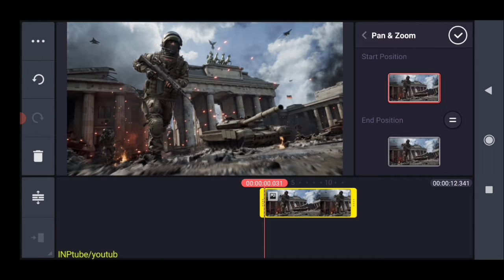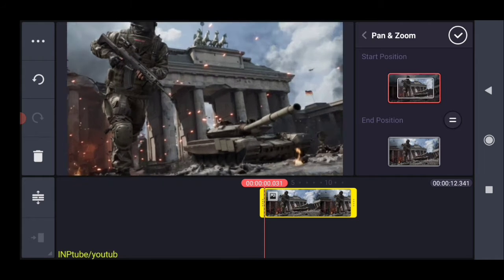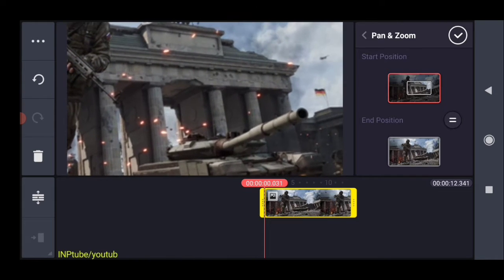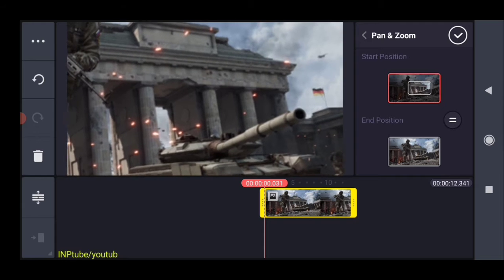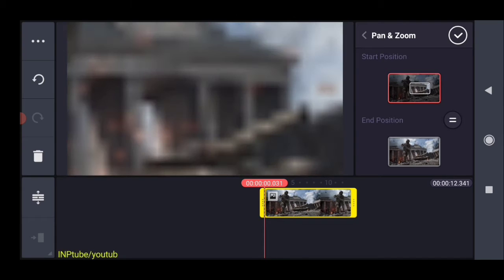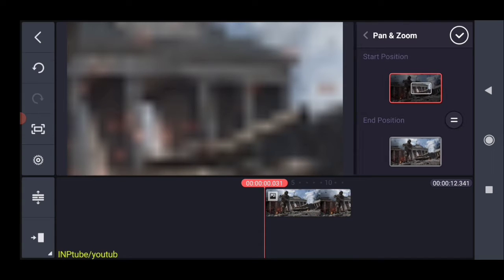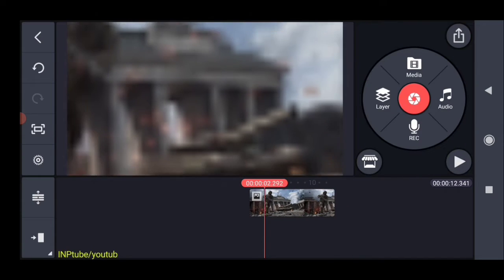The starting position is the starting position. So we need to zoom it up. This is the end. You can see it in the position.